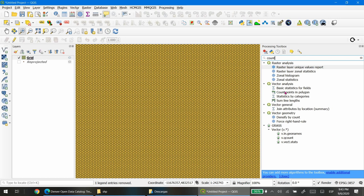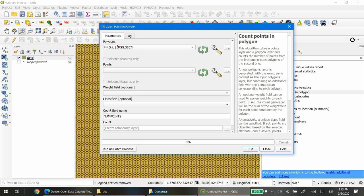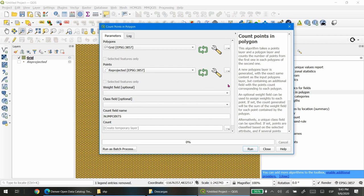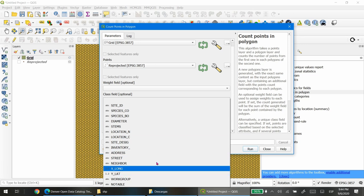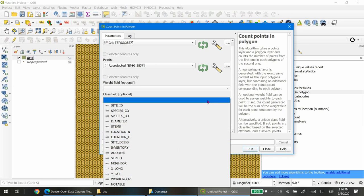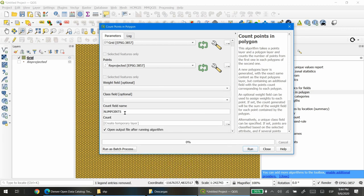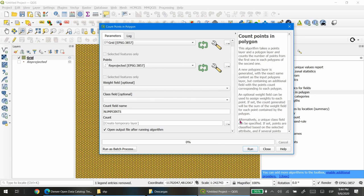To do that there is a tool called 'Count Points in Polygon'. You open that tool, select your grid as the polygon layer, and the points layer is the reprojected tree inventory. Unless you want to calculate specifically certain classes of trees — you can do that by selecting one of the field options from the tree inventory database — in this occasion we just want to calculate the number of trees inside each polygon.